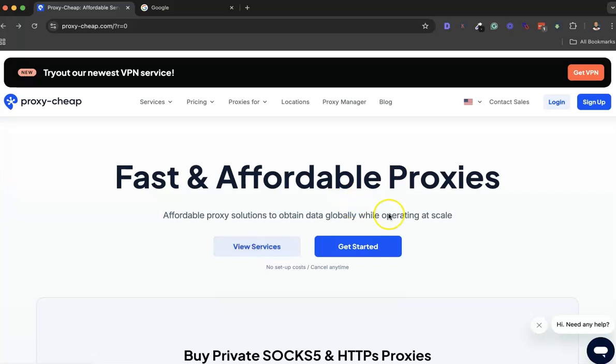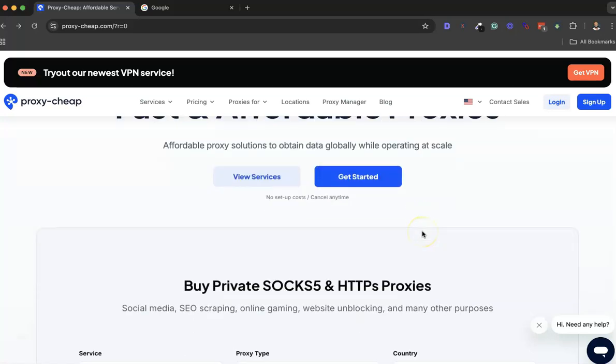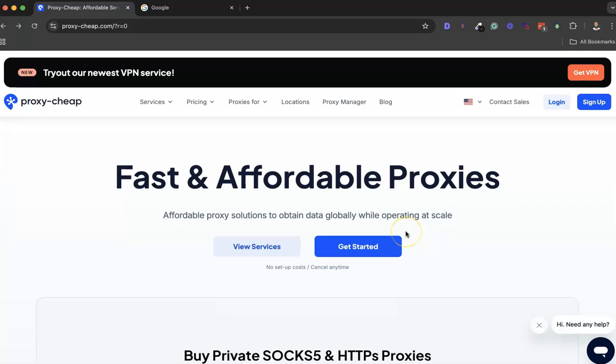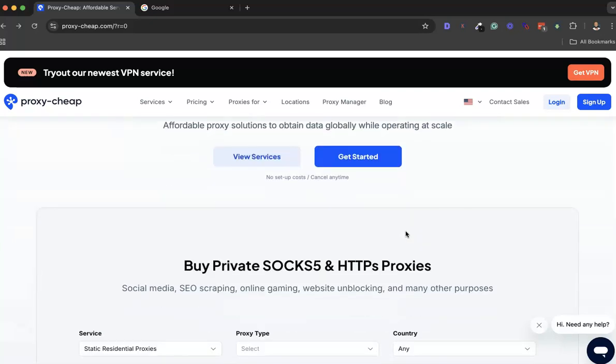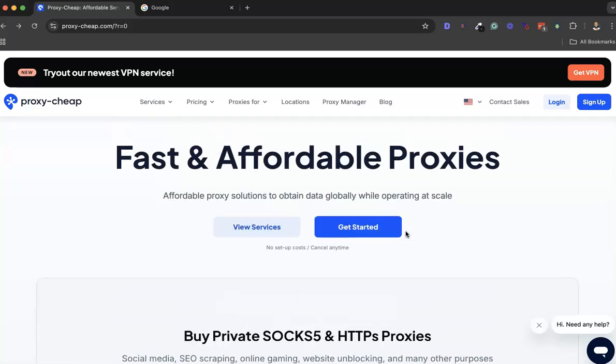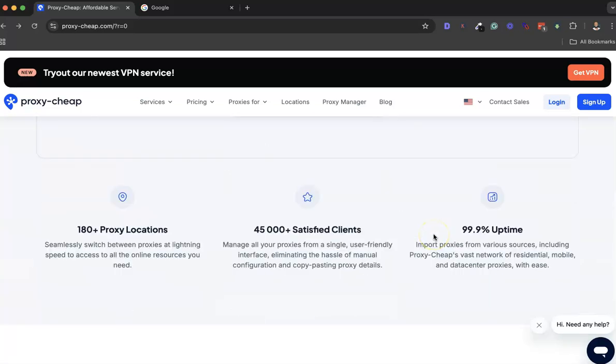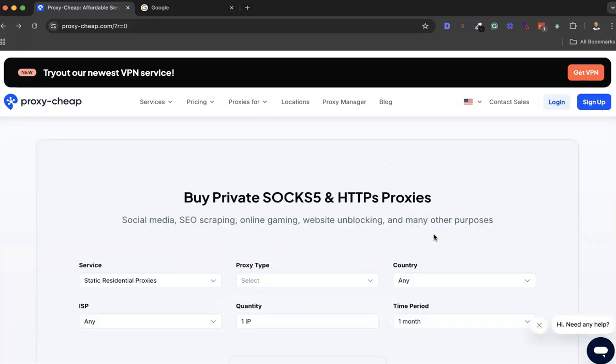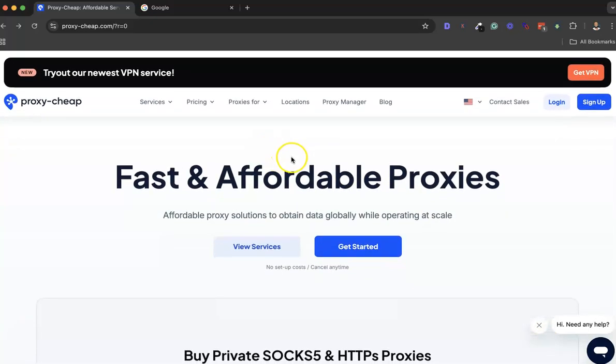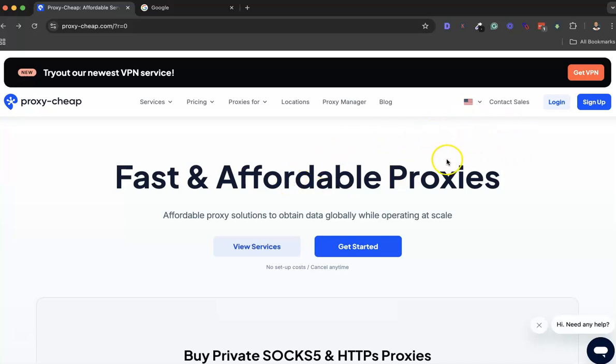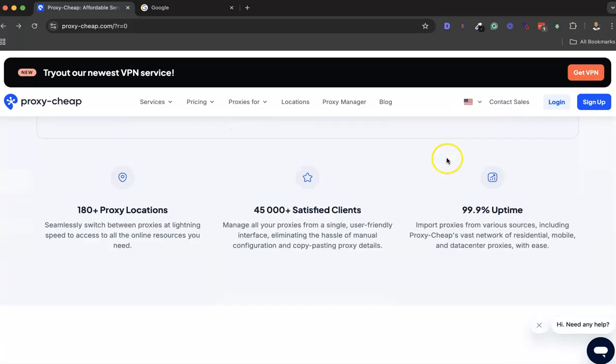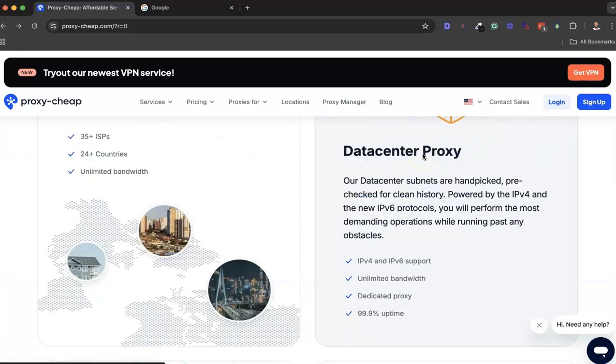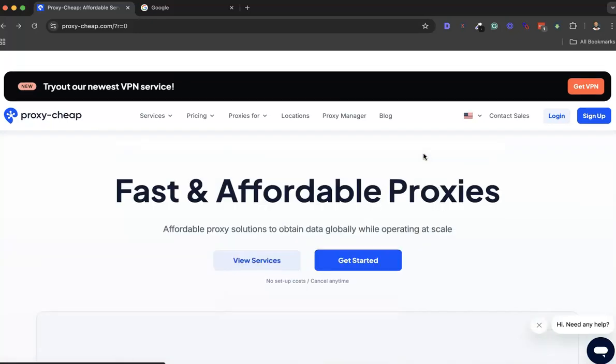Hi, welcome back. In today's video I'll be walking you through Proxy-Cheap, one of the most affordable proxy providers out there. If you've been looking for an affordable and reliable proxy service, I recommend you stick around as I walk you through this awesome service. Without wasting your time, I want to log into my Proxy-Cheap account and walk you through all of the features you need to know about.